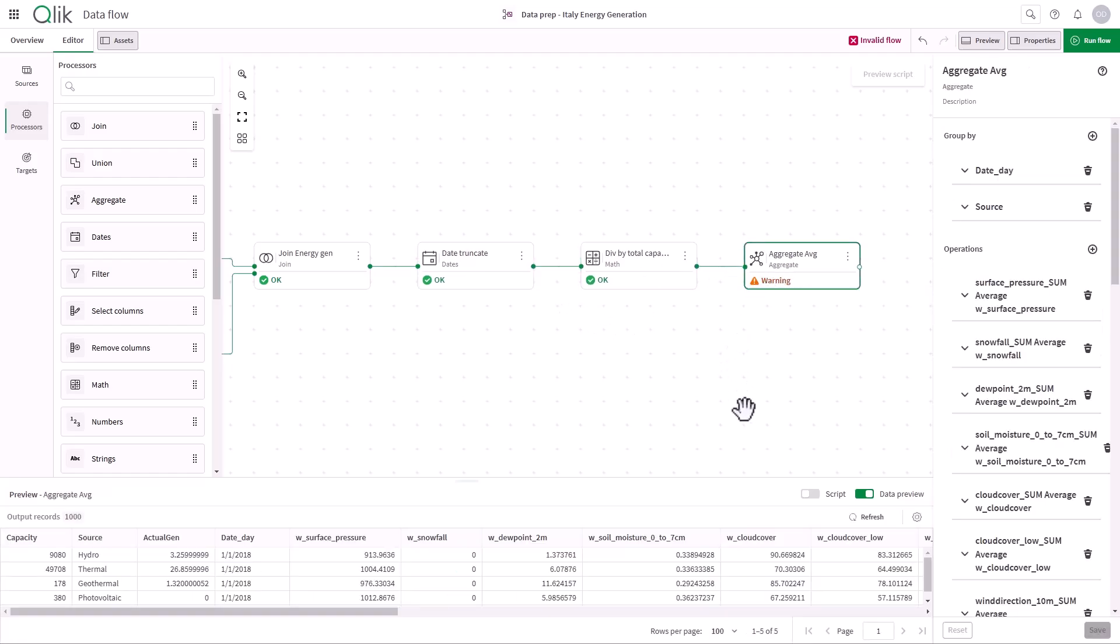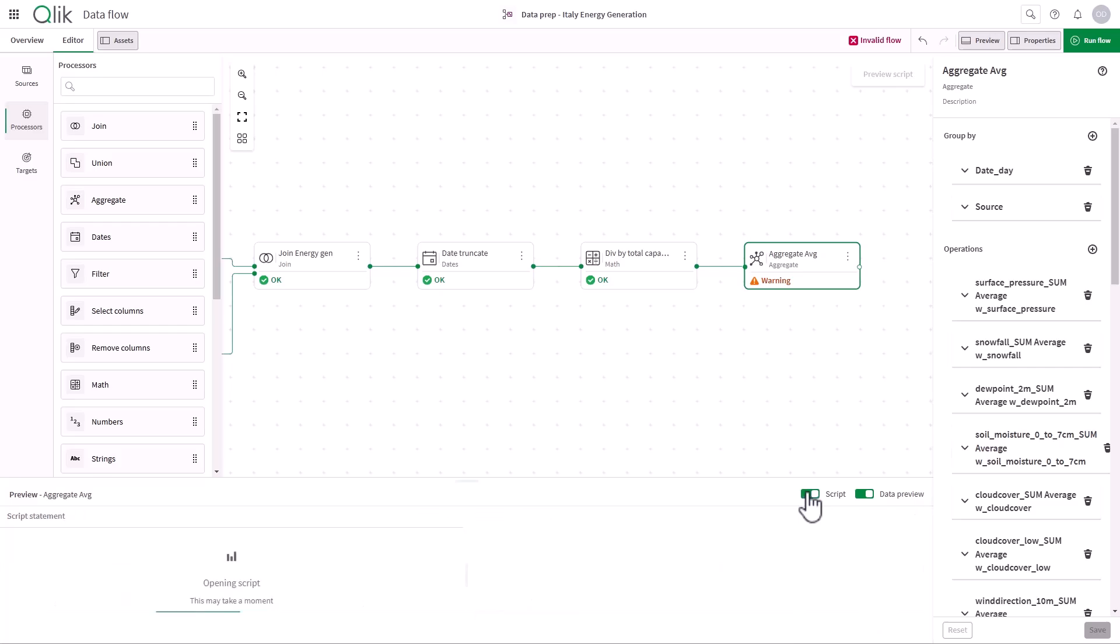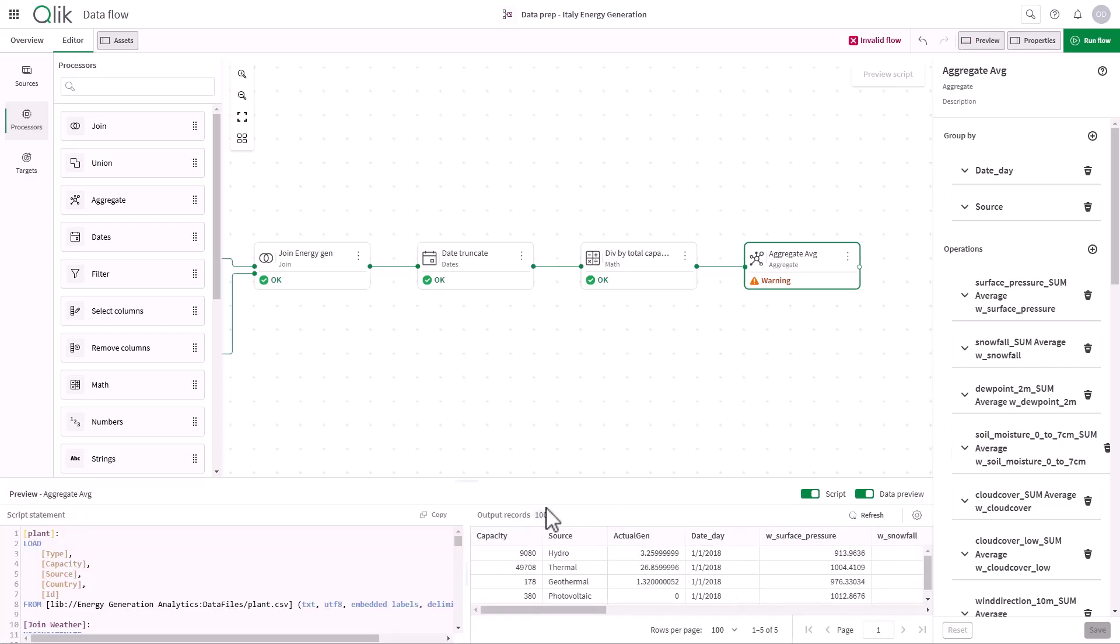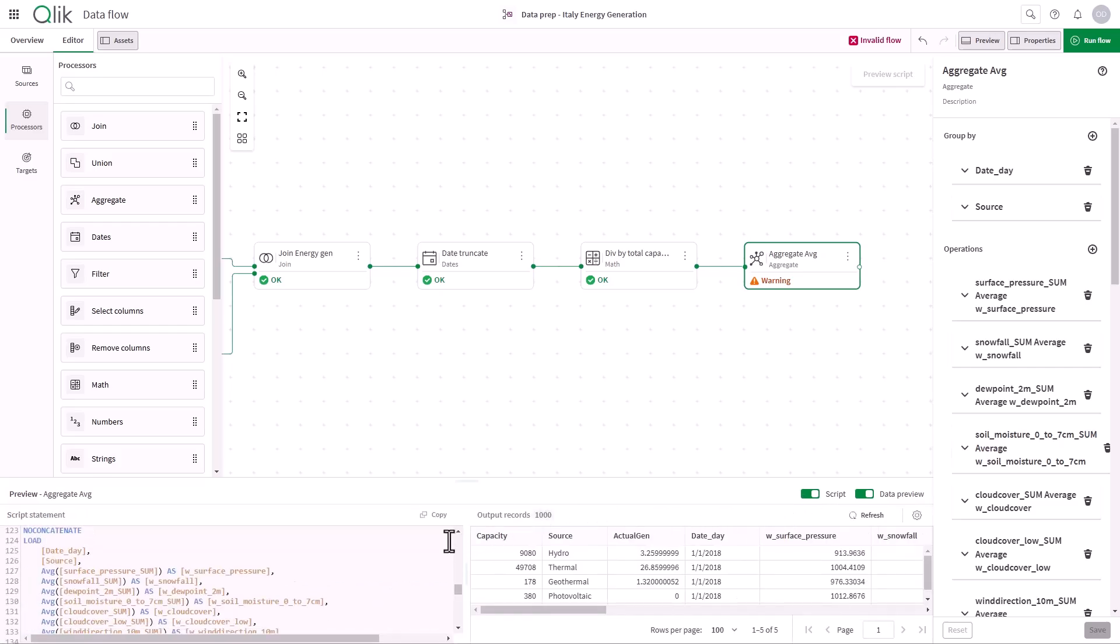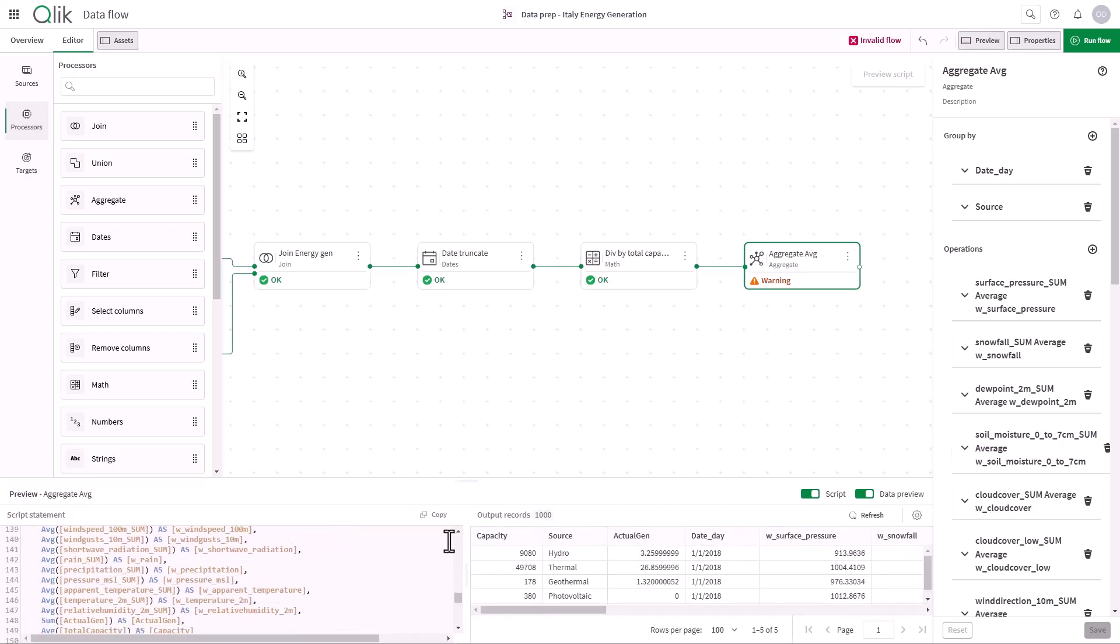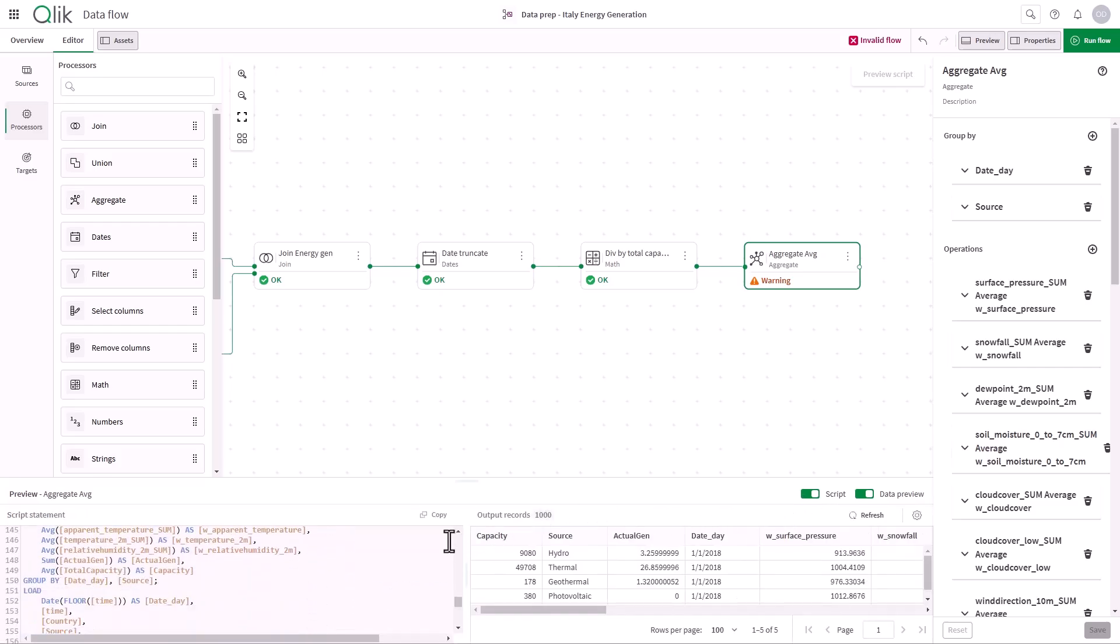I can view the generated script at any point, which helps me become more familiar with scripting before moving on to more advanced tasks.